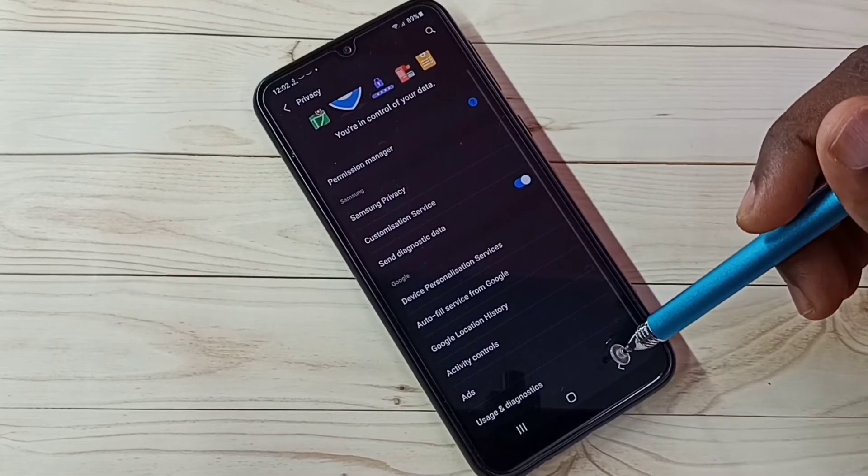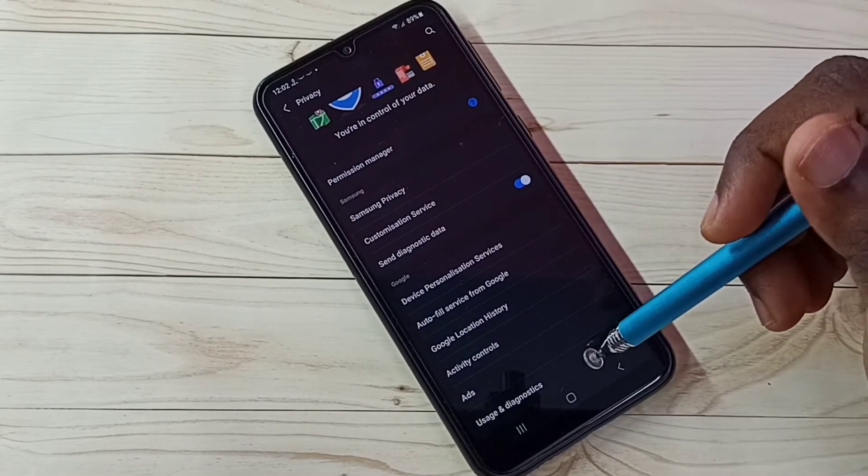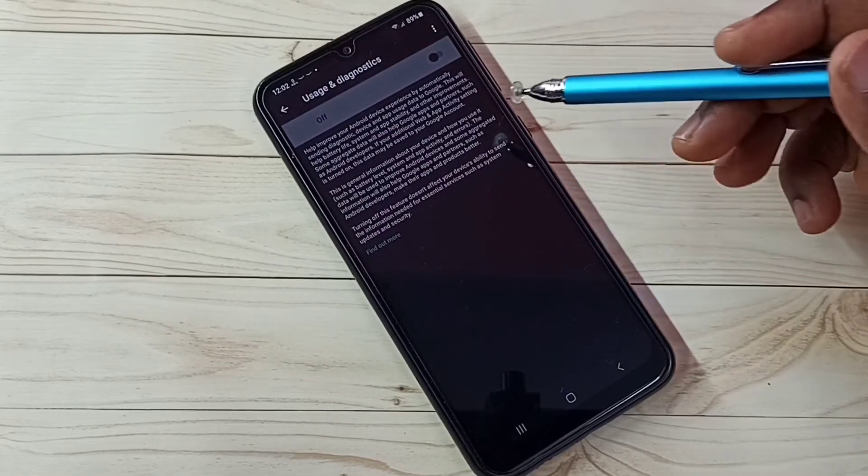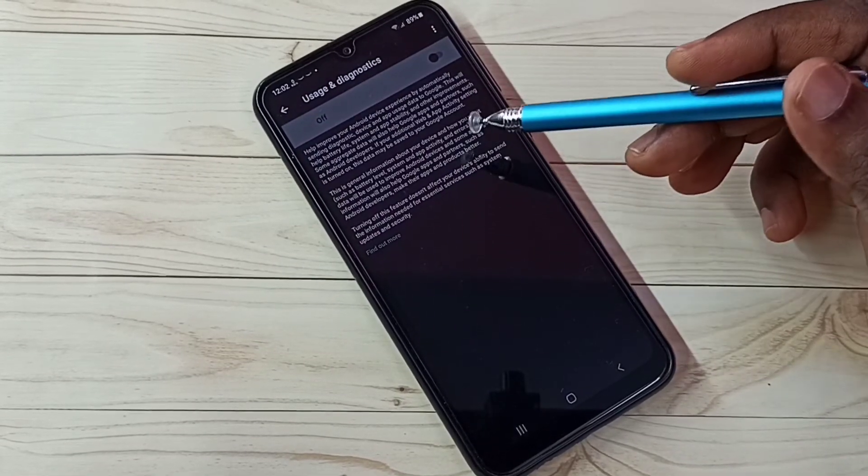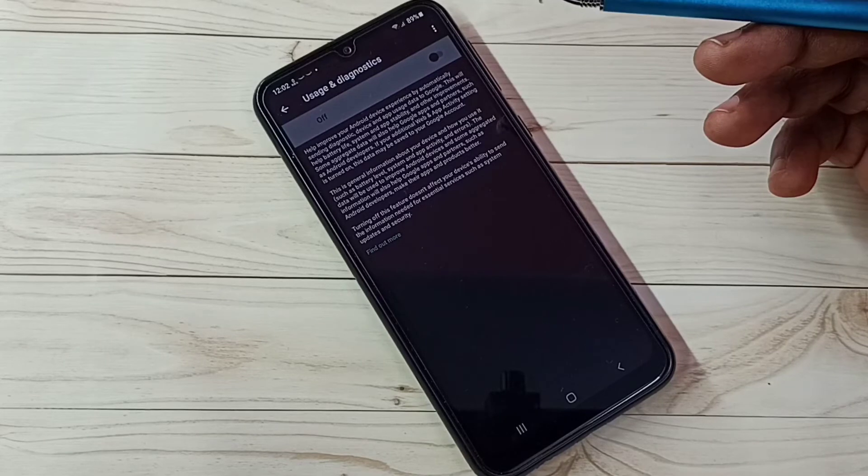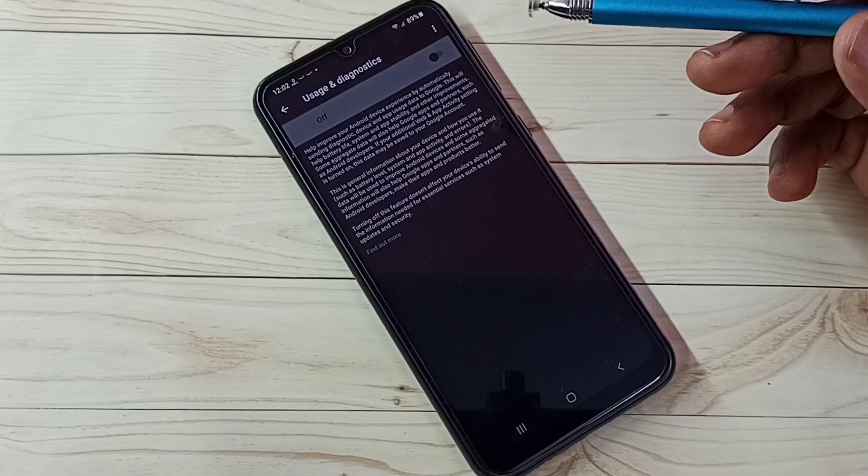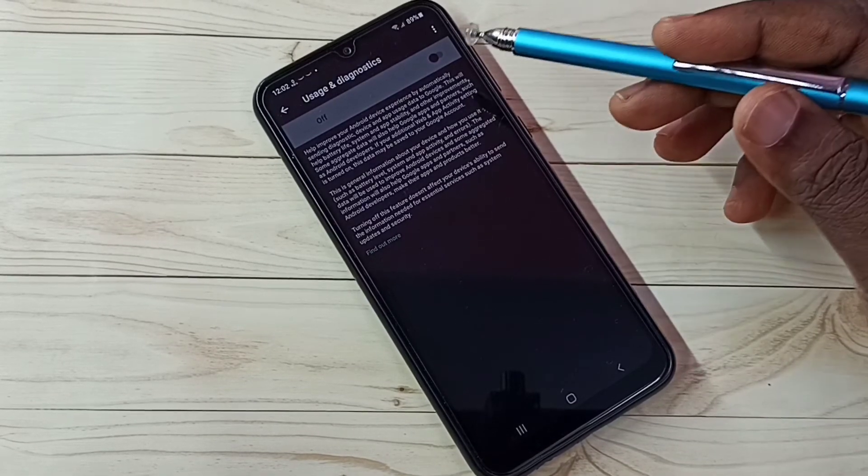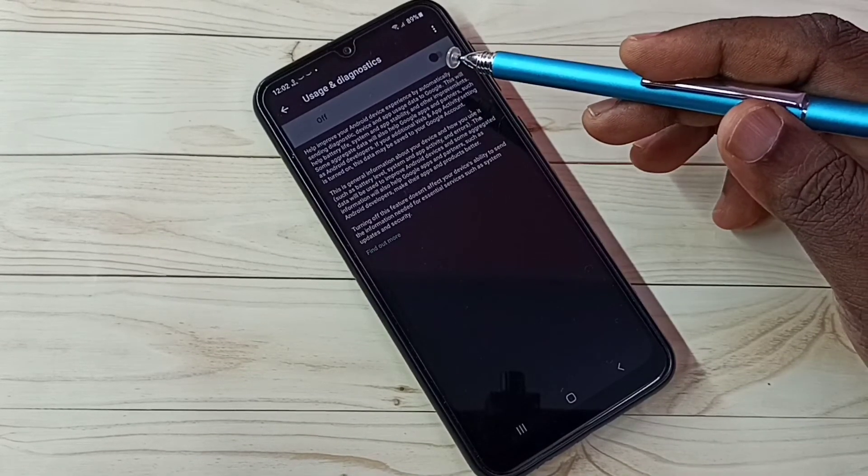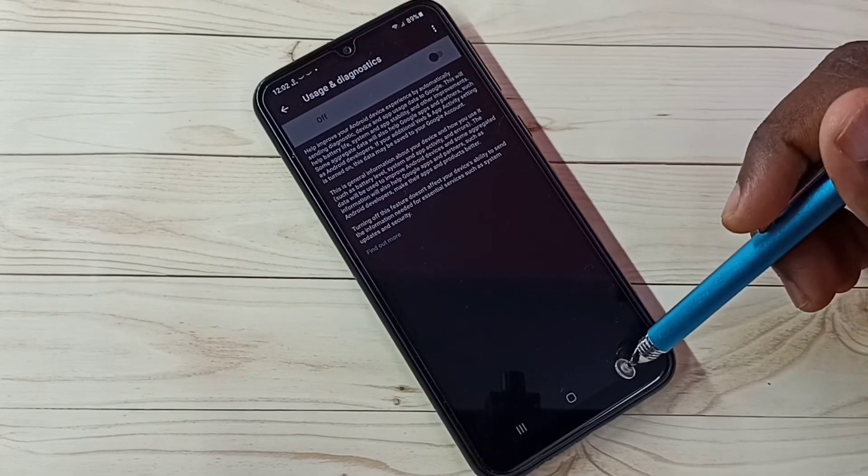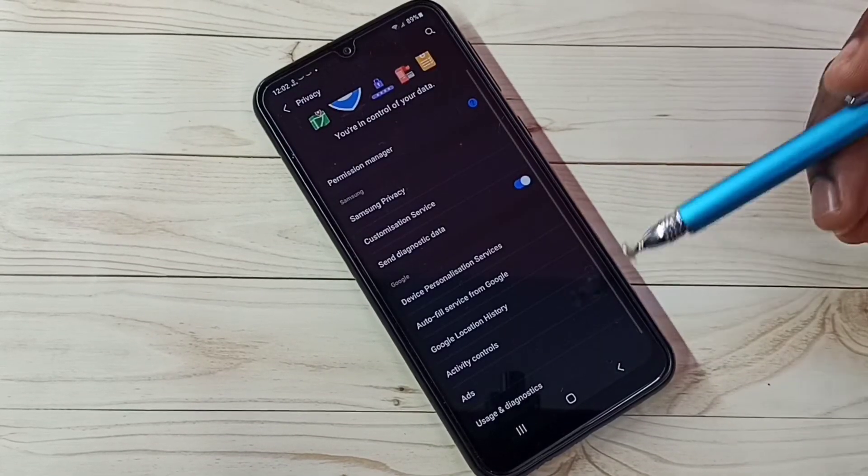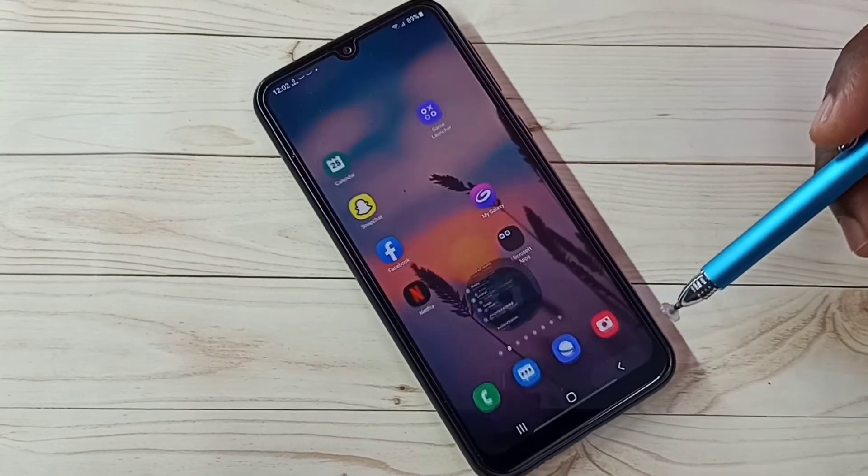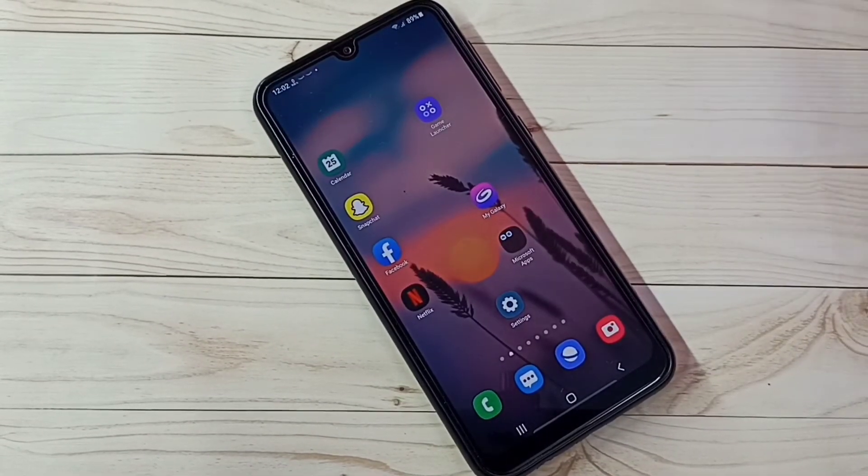Step 5, select usage and diagnostics. We don't need to send any data to Google. We don't know what Google does with that data, so better turn off this feature. These are the 5 steps. This way we can block ads. Please try this.